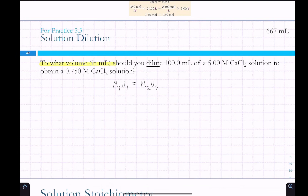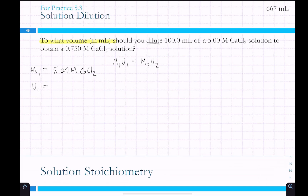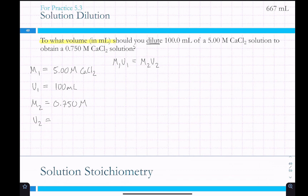What you assign as M1V1 or M2V2 doesn't really matter, as long as the concentrated molarity and concentrated volume are on the same side as the diluted molarity and volume. Think of M1 and V1 as initial conditions. M1 = 5 molar CaCl2, V1 = 100 milliliters, M2 = 0.750 molar, and V2 is what we want to find.